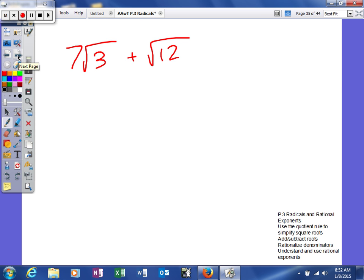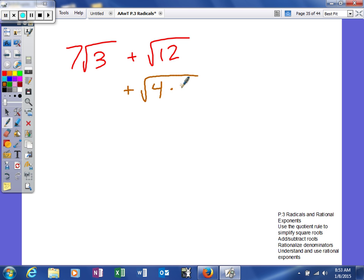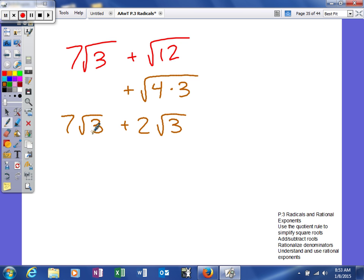Let's look at a more complicated type of problem. The index is the same but the radicands are not, so we're going to try to simplify to end up with the same radicand. I usually start with the smaller or easier one to simplify. Is 3 a perfect square? No. Are there any factors of 3 that are? Also no. So I can't simplify that radical. But 12 is not a perfect square — however 4 is a factor of 12, and 4 times 3 is 12. The square root of 4 is 2, so that radical simplifies to 2 times the square root of 3. Now we have the same radicand, so we add coefficients: 7 plus 2 gives us 9 square root of 3. The index and radicand stay the same.